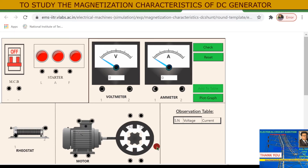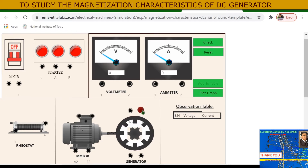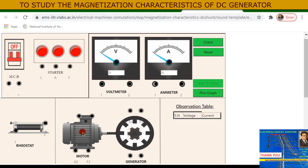This is a motor-generator set. You can see this is a DC shunt DC motor — it could be separately excited or self-excited. The shaft of this motor and this generator are mechanically coupled, as you can see here.